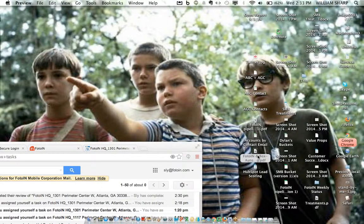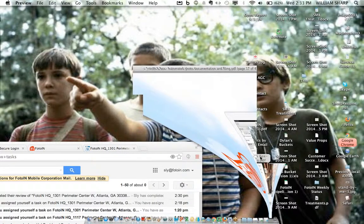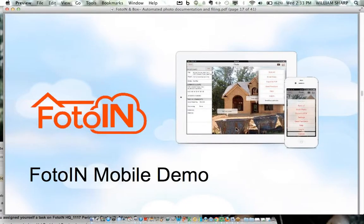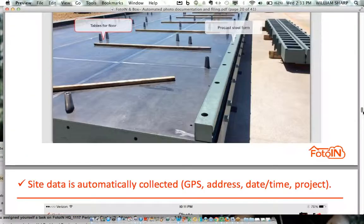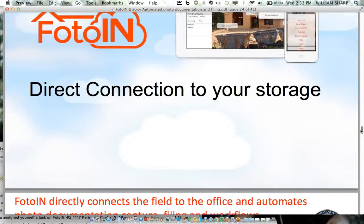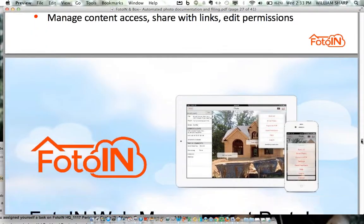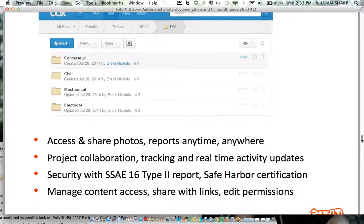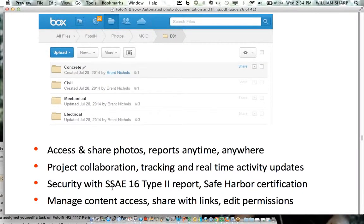The next piece I'd like to discuss is use cases. Here's a little more about Box — to the extent you're interested in security, access, share links, and permissions. Should I be showing some of that basic Box functionality? Let me go back and show what you can actually do with these photos and folders in Box.